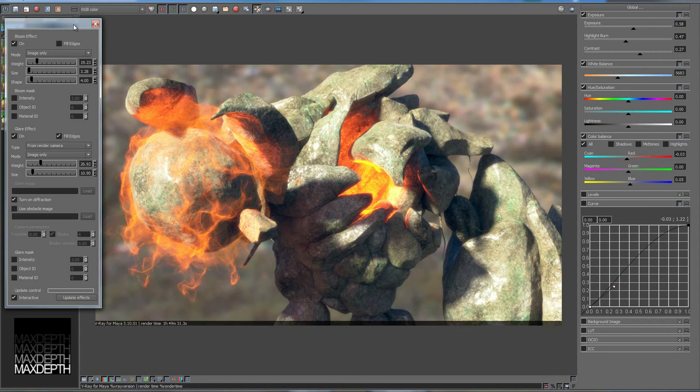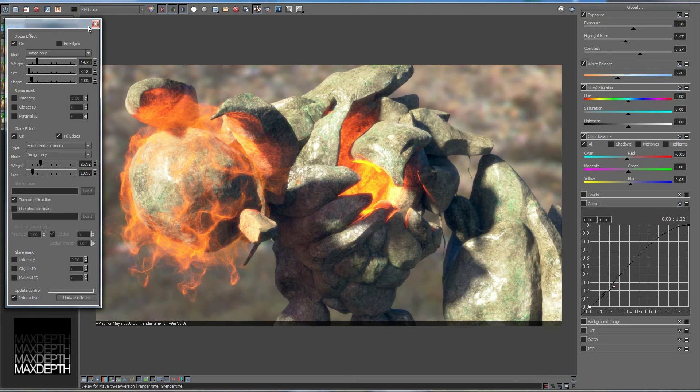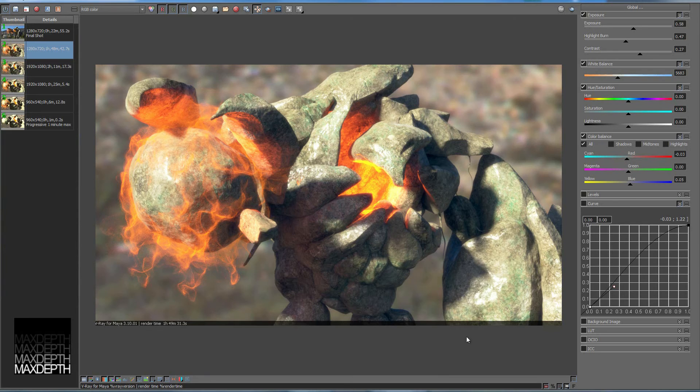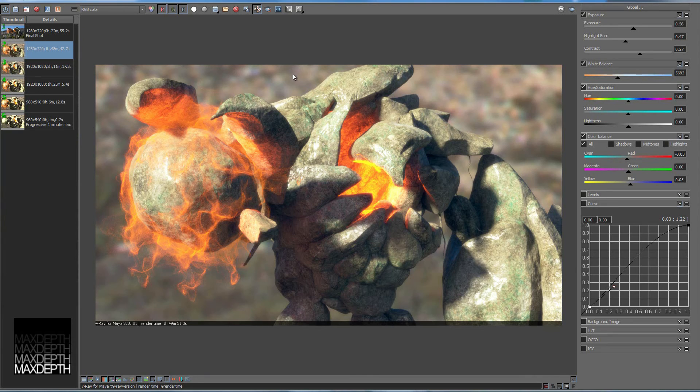So that you can send the best possible image out to your compers. Because everybody knows compers like the best possible image. They don't want to have to do anything more than what they need to. So that's a way for us to help them. And as CG, it's our responsibility to hand off the best possible work to our comp artists. Because they're the last line of defense.